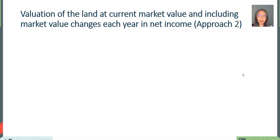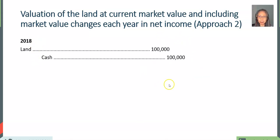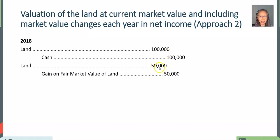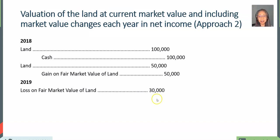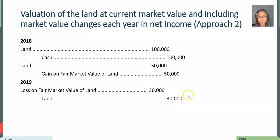For approach two, we recognize the change in market value. The first transaction is the same — the company purchased the land for $100,000 in cash. But at the end of the year, the value of the land went up by $50,000, so we recognize a gain on fair market value. Then the value of the land went down from $150,000 to $120,000, so we recognize a loss of $30,000, and the value of the land is adjusted to reflect the current market value.